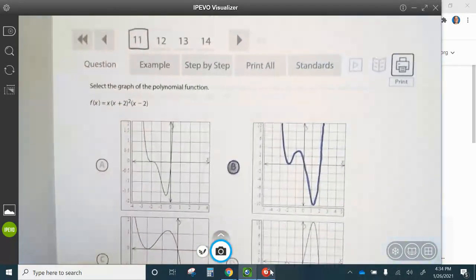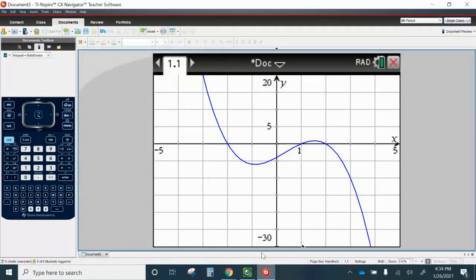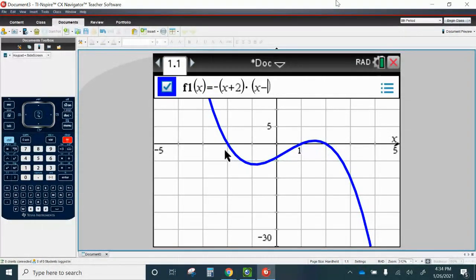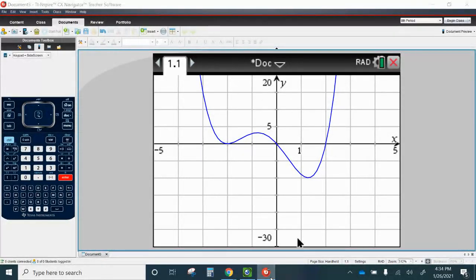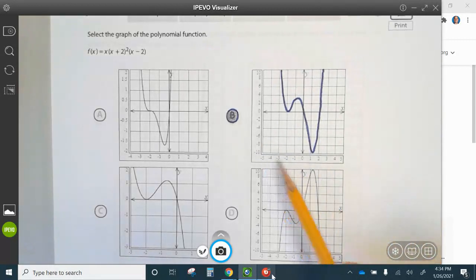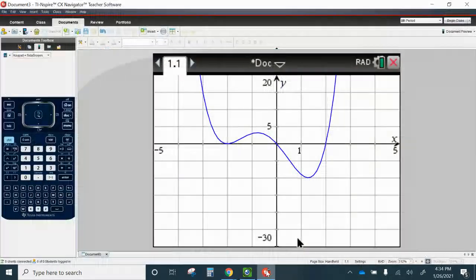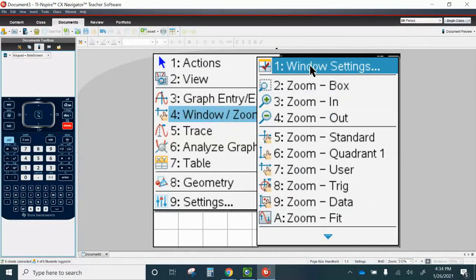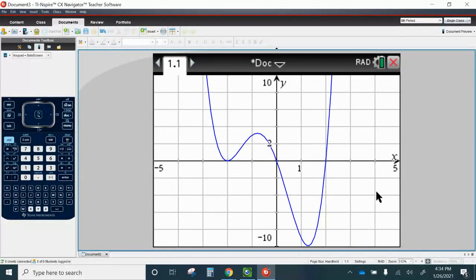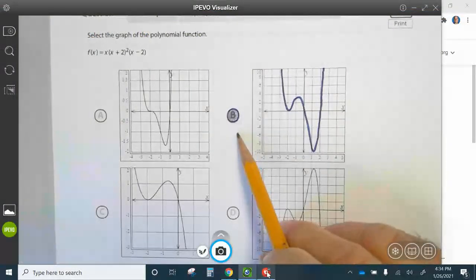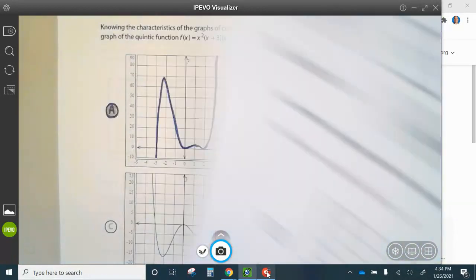Let's graph number eleven. Press Tab, delete this, and type X times parentheses X plus 2, squared, parentheses X minus 2. It looks like answer choice B. Go to Menu, Window, Zoom, Window Settings: negative 5 to 5 counting by ones, then negative 10 to 10 counting by 2s. We can see that graph matches B, so the answer is B.